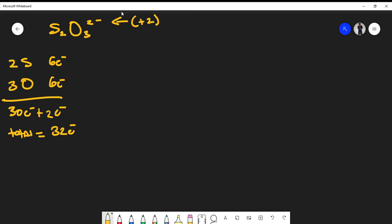How do you start this problem? Sulfur is further left in the molecular formula and we have more sulfurs, so sulfur will most likely be the central atom. I'll place one sulfur as the central atom, put oxygens around it, place the remaining sulfur and remaining oxygen to complete the arrangement.